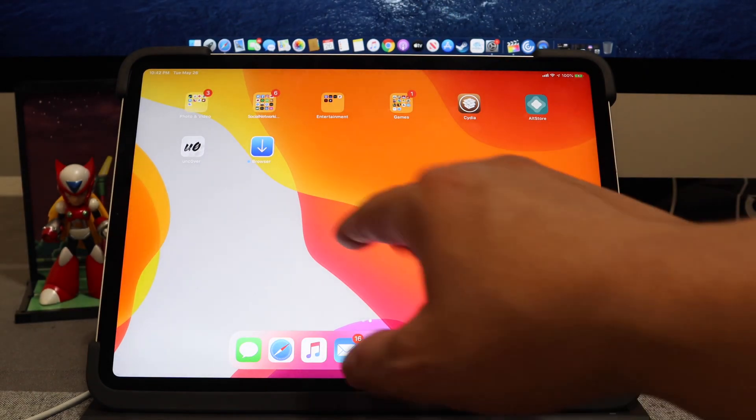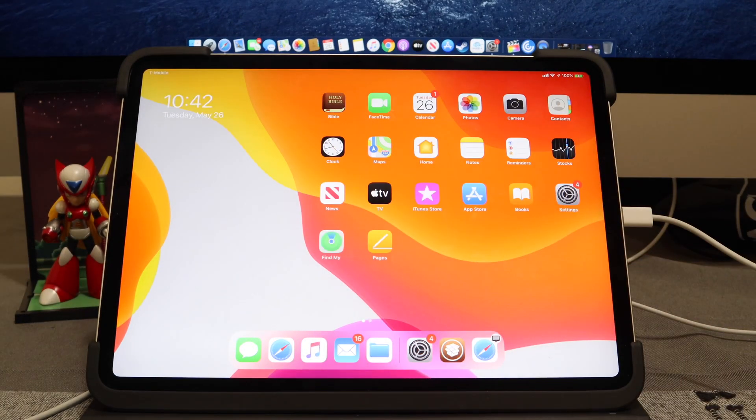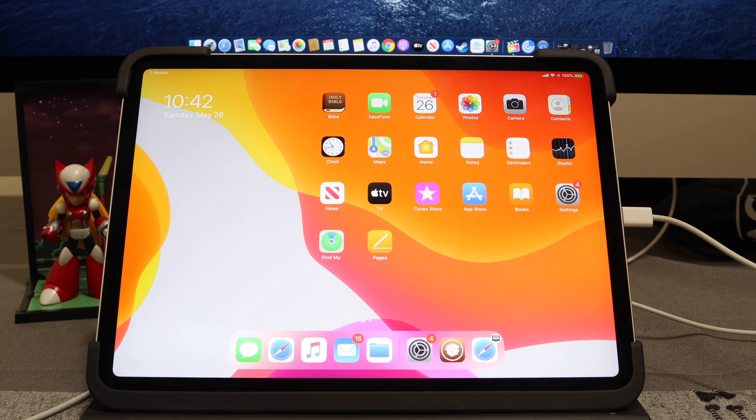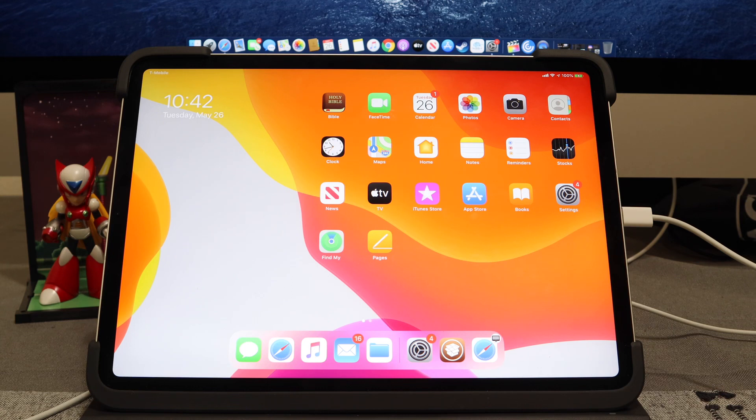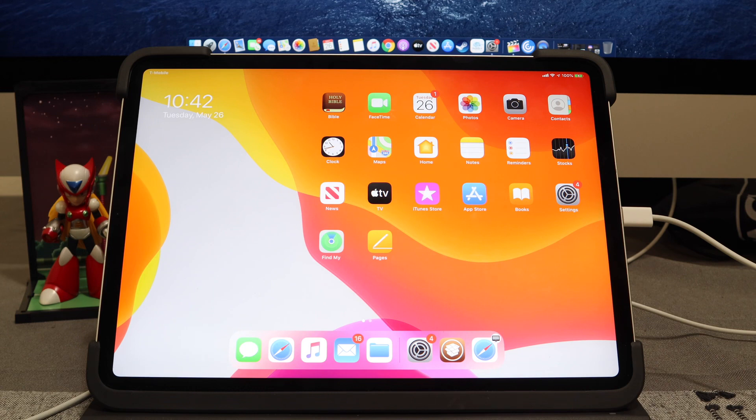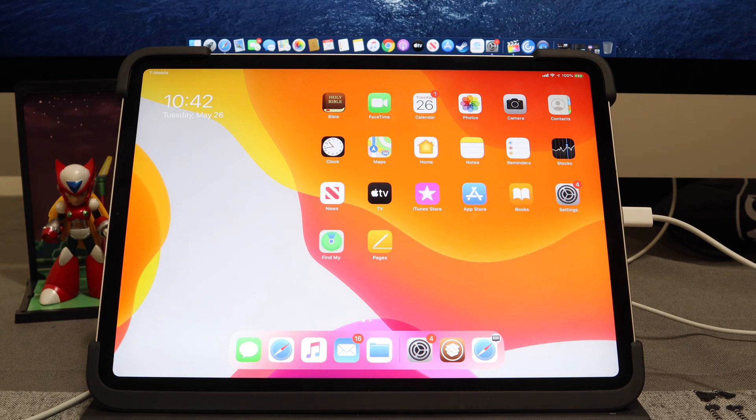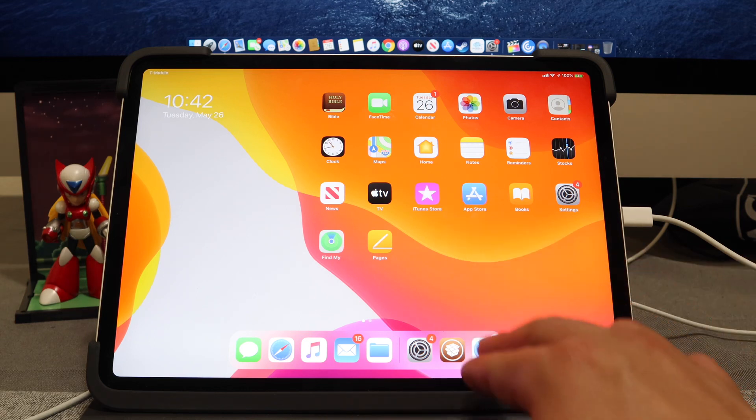I'm going to show you guys real quick with a couple of applications, tweaks, and sources how you can make sure that your Unc0ver jailbreak app sticks. That way if there's ever a case where it becomes unsigned and you shut off your device and turn it back on, you're not able to access your Unc0ver jailbreak application and you don't have a computer handy, this is going to save you. Without further ado, let's go ahead and jump right into everything.